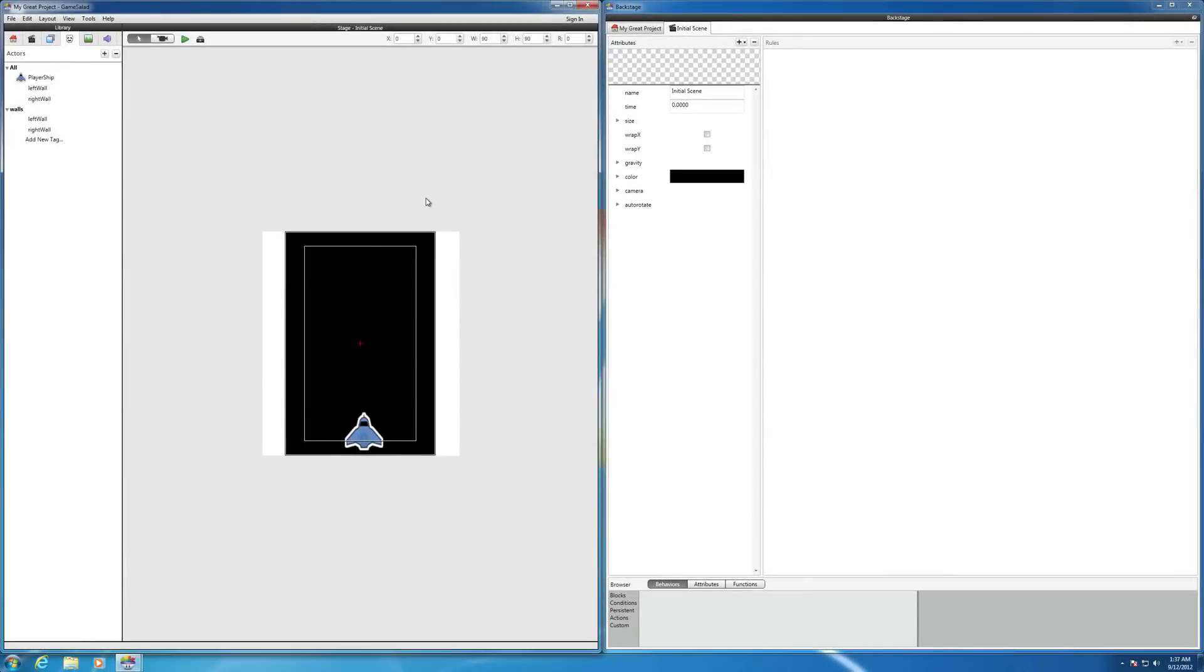Hi, in this video we're going to create two new actors from scratch. The first actor is going to be a bullet that eventually we're going to program to be shot from the ship, and the second actor is going to be shot from the enemy.